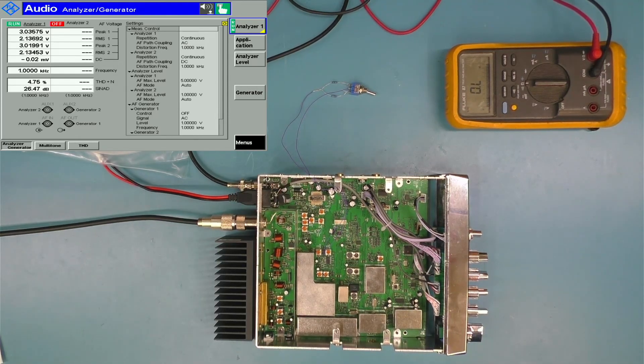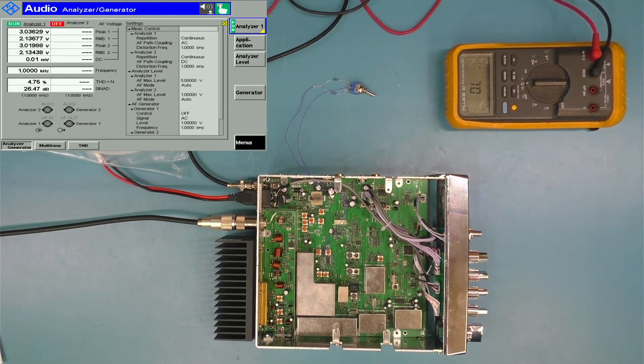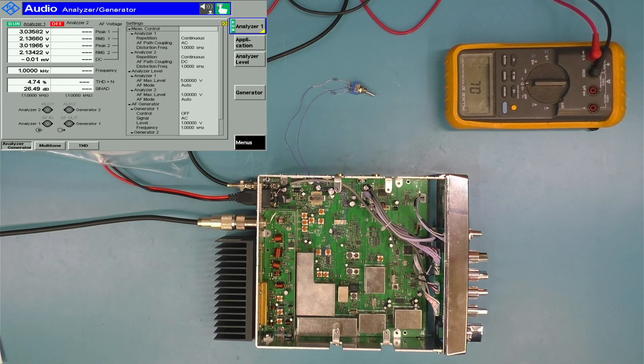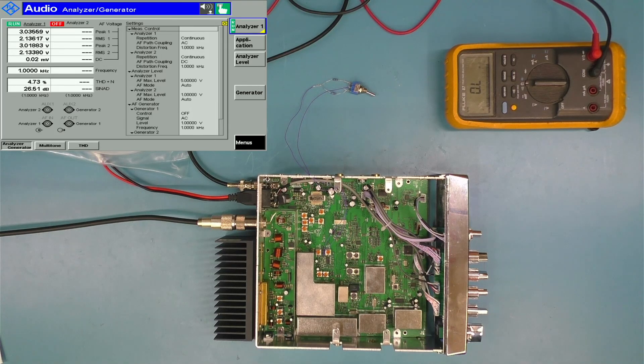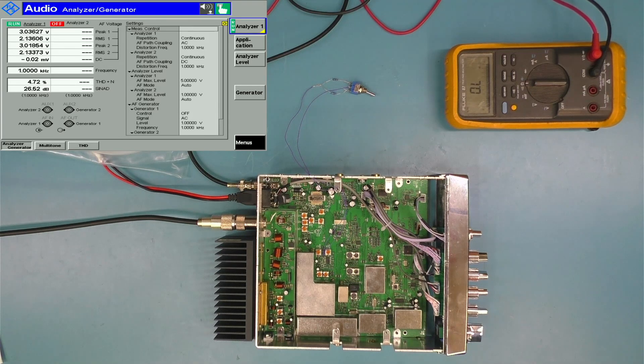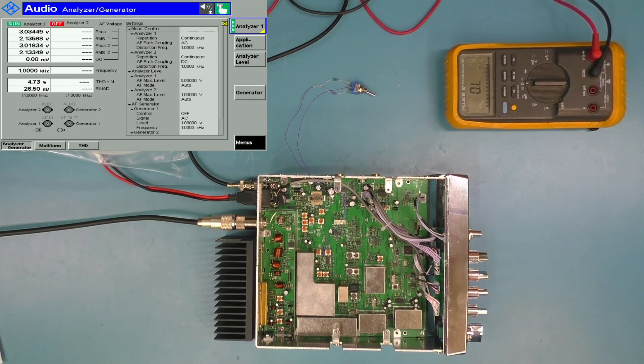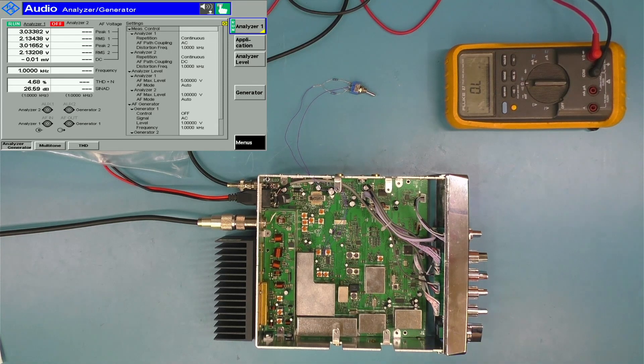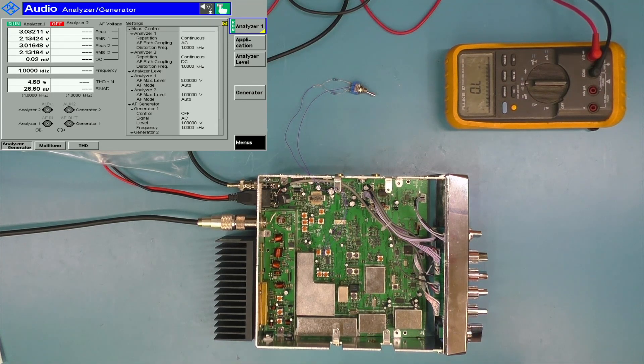So if I go ahead and flip the switch, now we have almost 5% total harmonic distortion and noise, and our SINAD has dropped. So we have decreased the performance of this receiver just with a part swap.